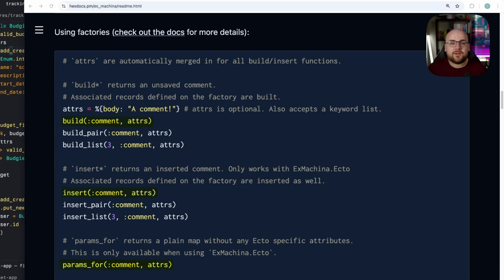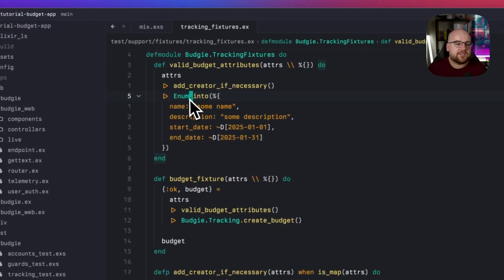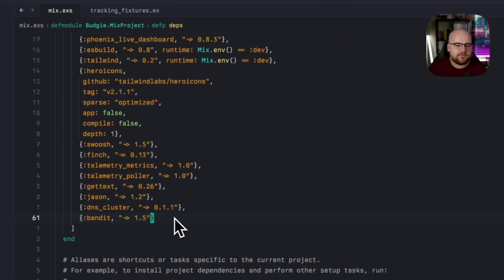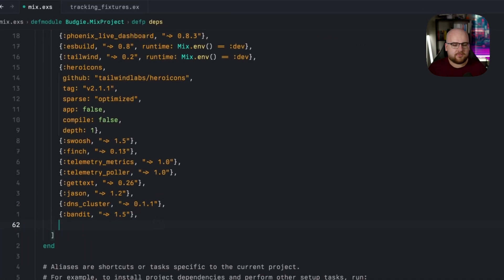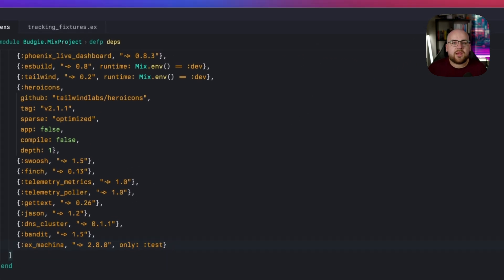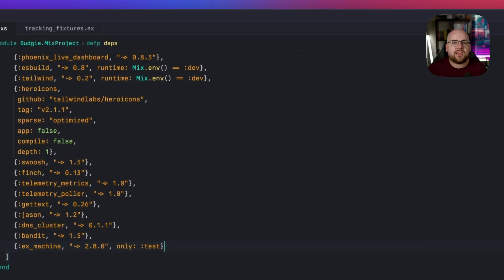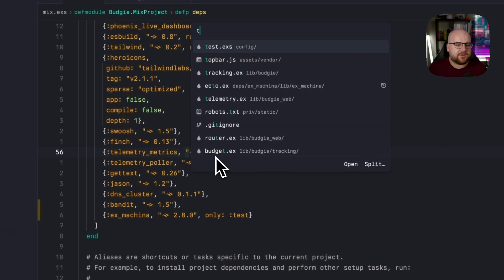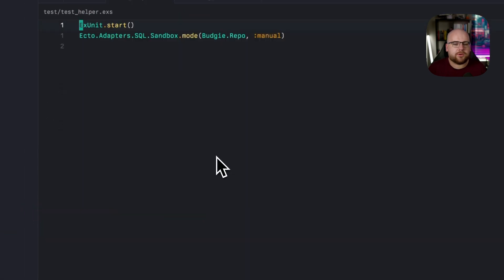And installing it isn't very tricky. Just add it to mix.exs. And make sure that its server is started in test helper.exs.